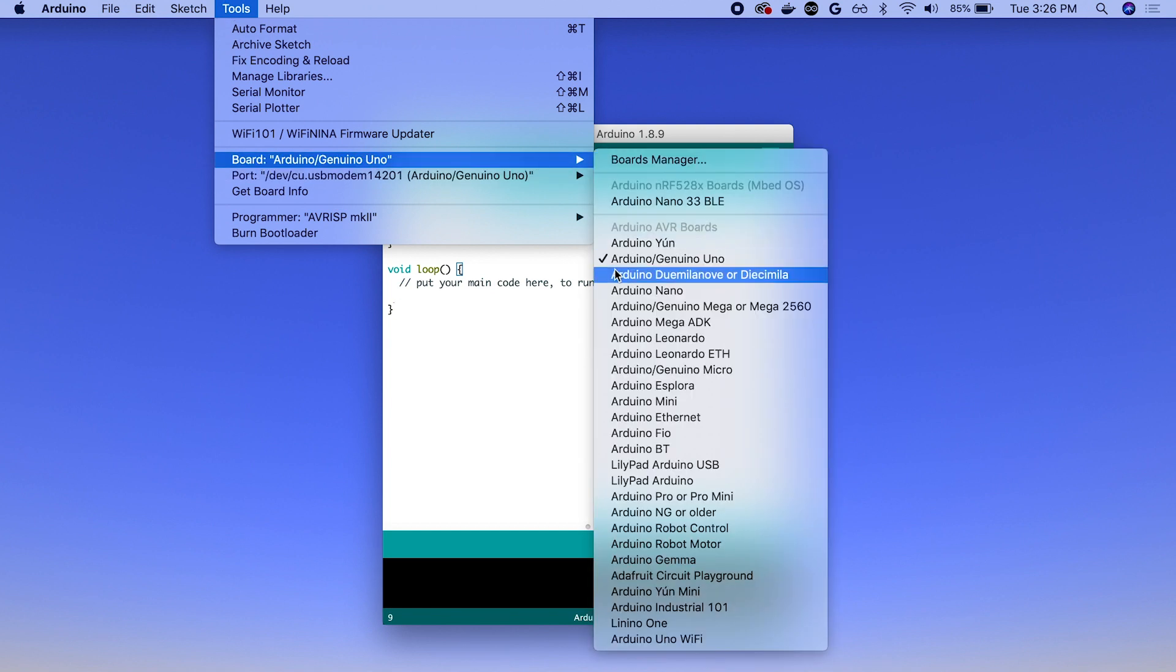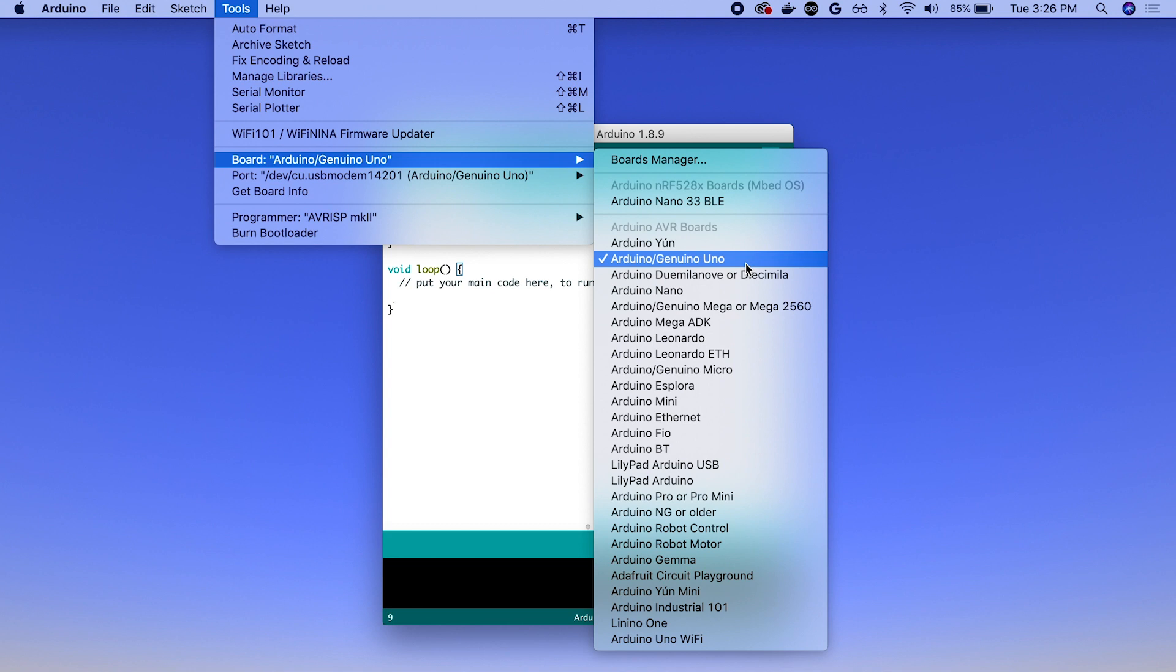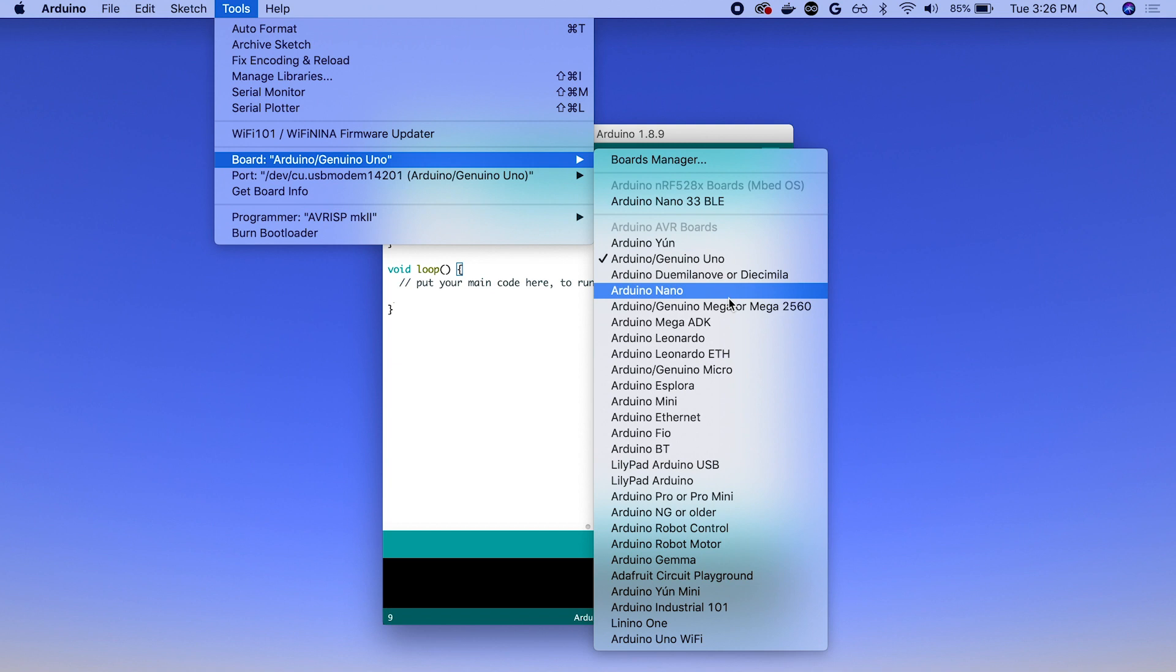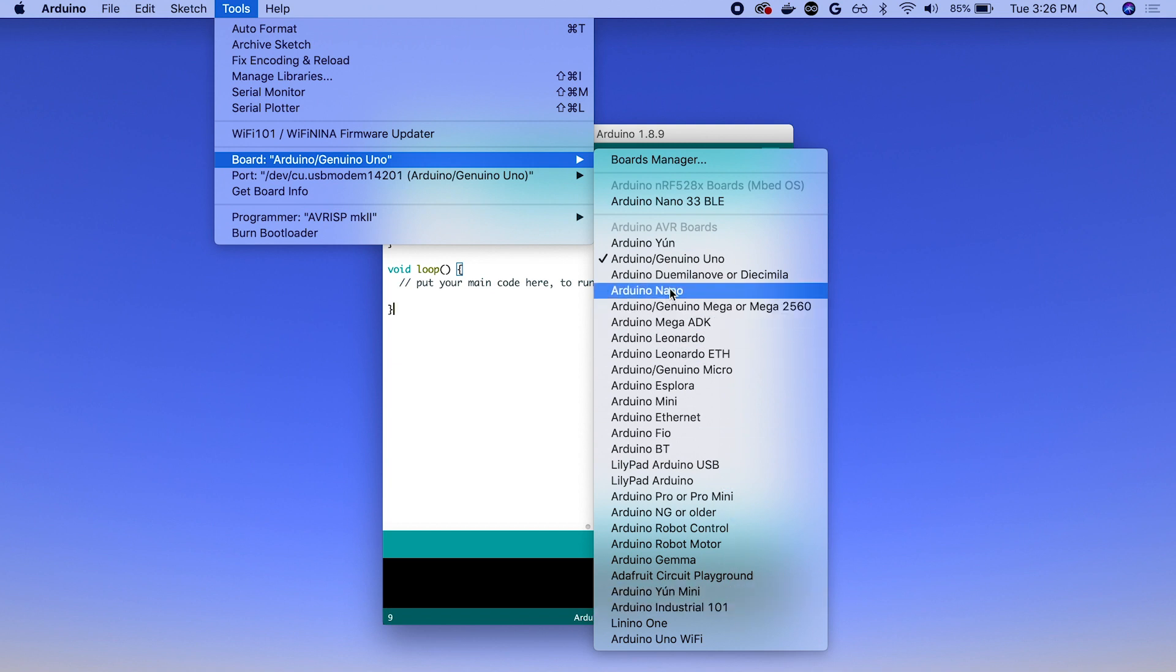And we want to make sure that we're selecting Arduino slash Genuino Uno. And we're going to always select this one, whether it's the Adafruit Metro or the Arduino Uno. And if you have another type of Arduino, obviously you could look for it here on this list.